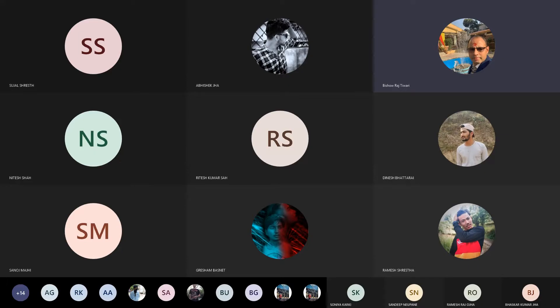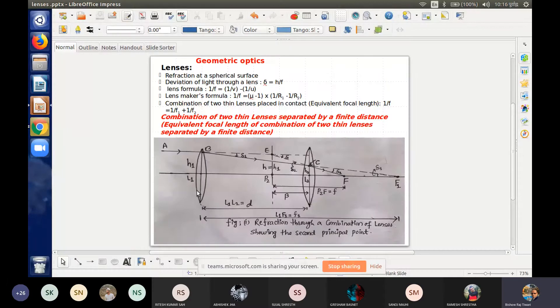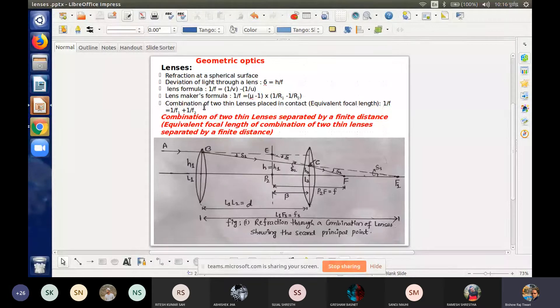We have a revision part that I will highlight. I will revise the following topics: refraction through spherical surface, deviation of light through lens, lens formula, lens maker's formula, combination of two thin lenses in contact formula, and combination of two thin lenses separated by finite distance — which we have explained in the last week.